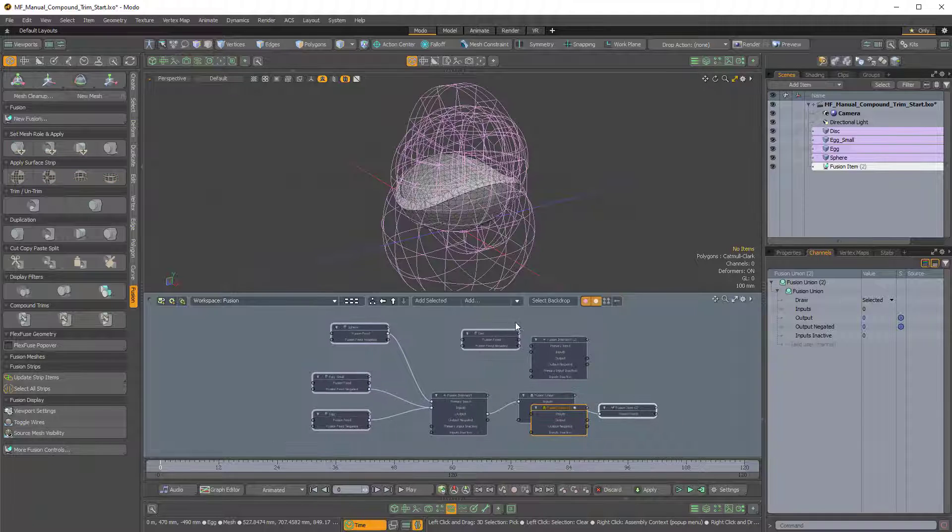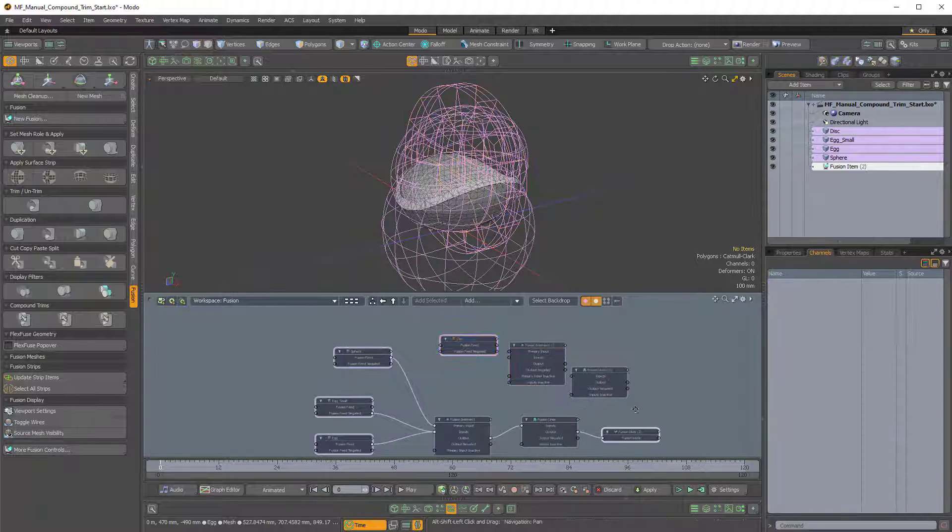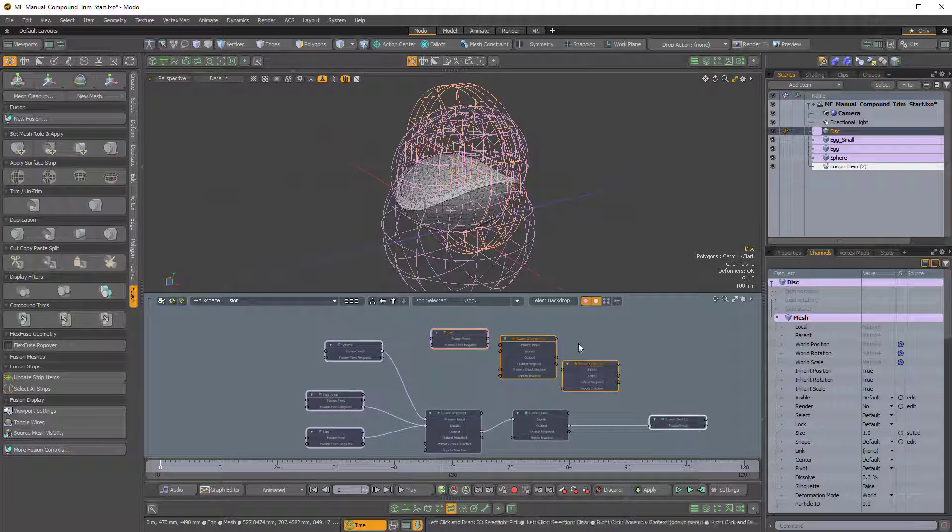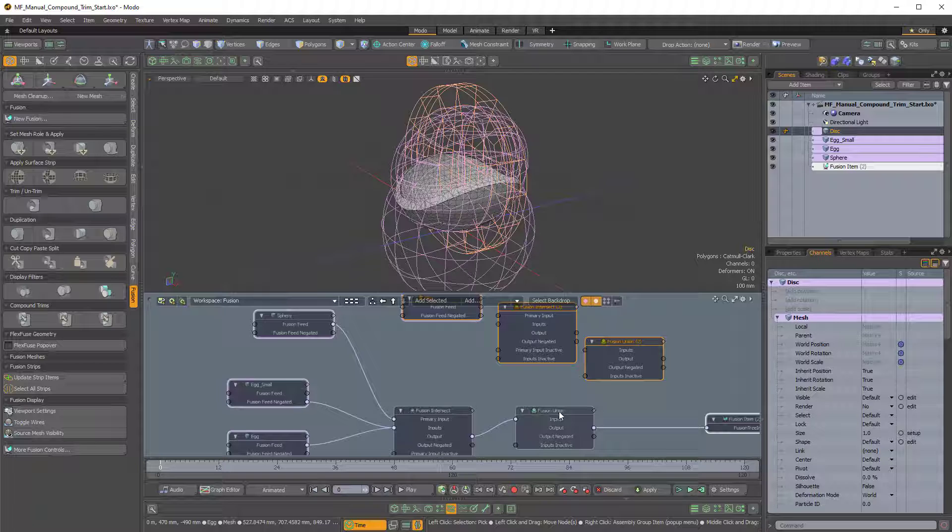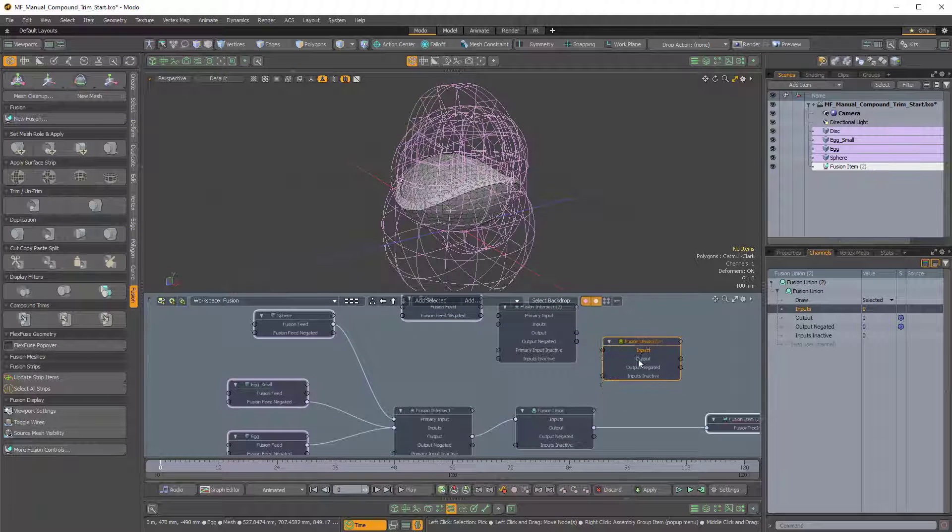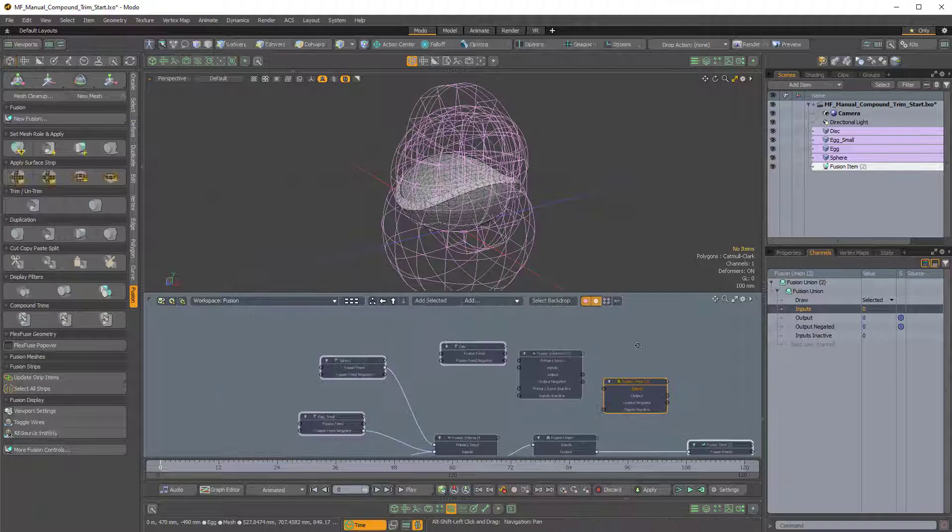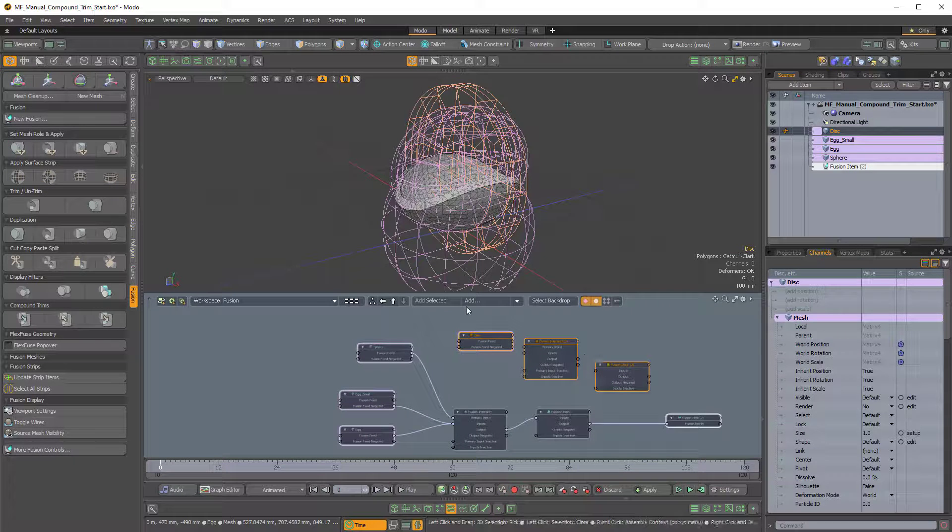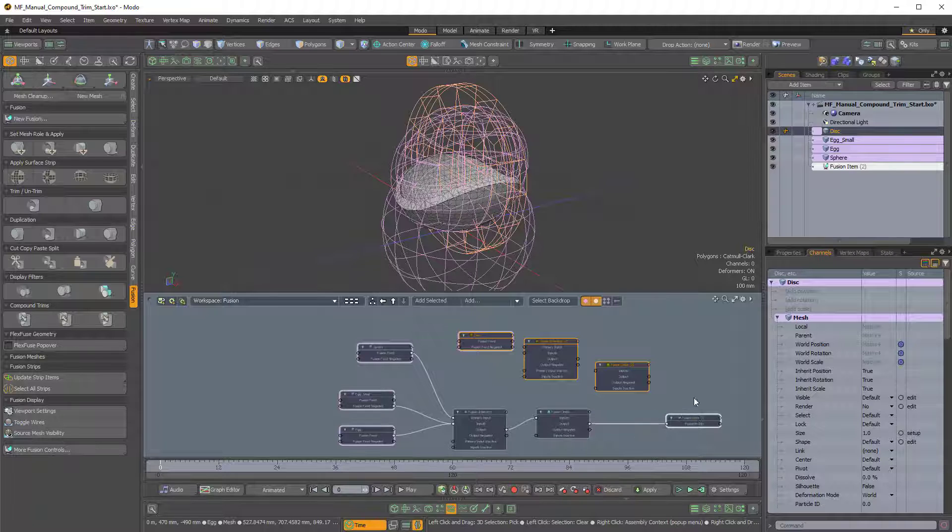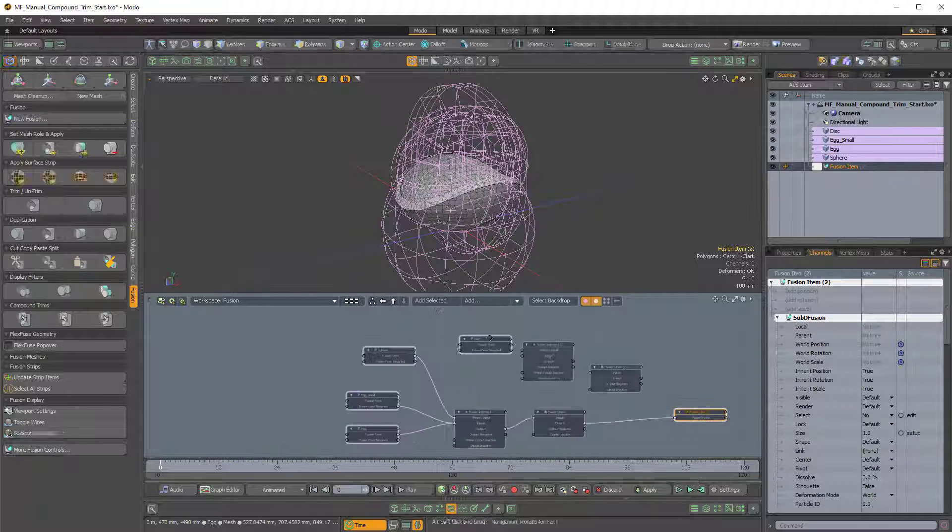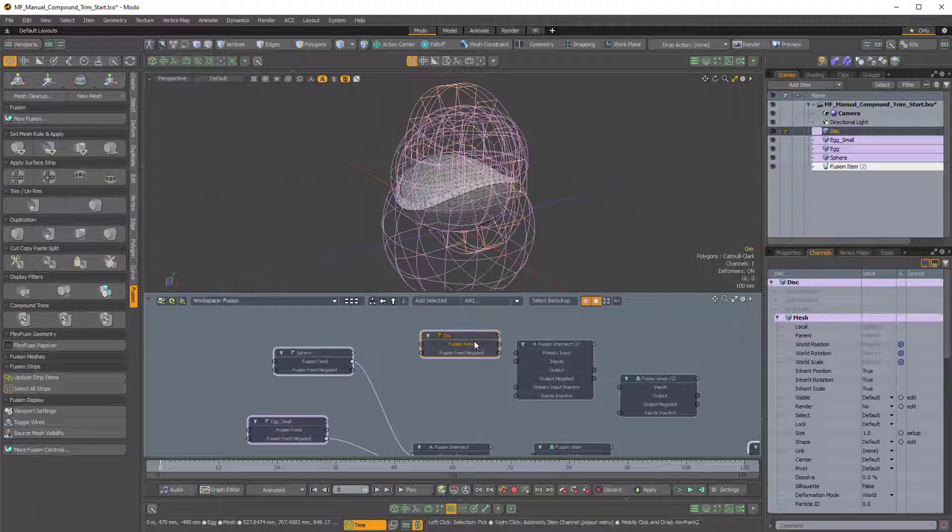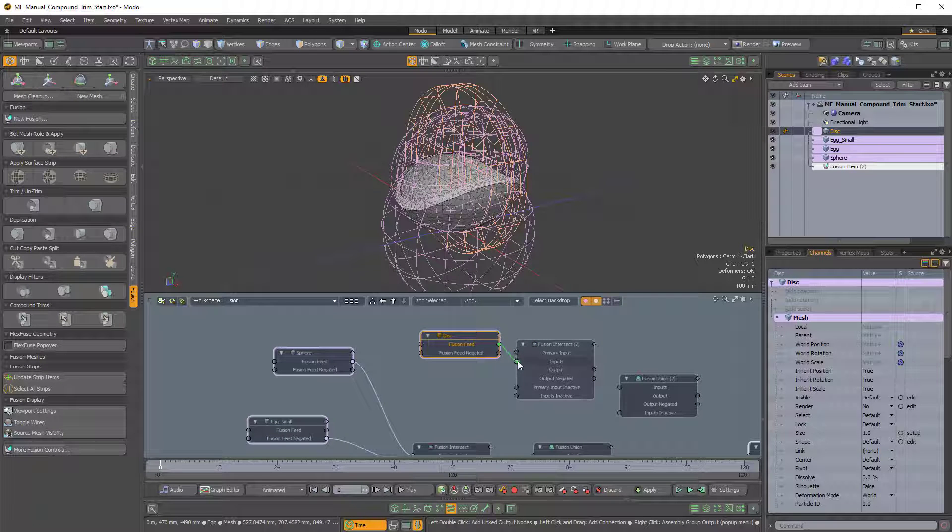There we go. So I'll drag that up here. And this is going to be piped into the Fusion node along with this Fusion Union node which will be piped into this new Fusion Union node. So you can think of this as like a second branch of the tree. And they're all being fed into the trunk which goes into the root Fusion item. So I'll take this disk and I'll take the Fusion Feed and I'll pipe that into the input like so.